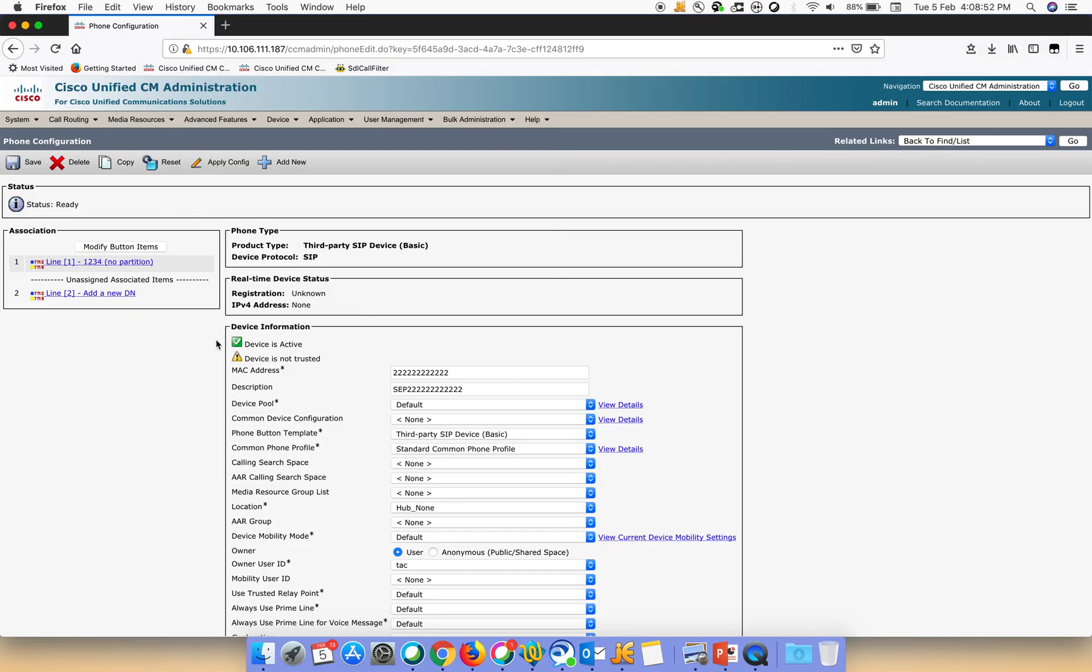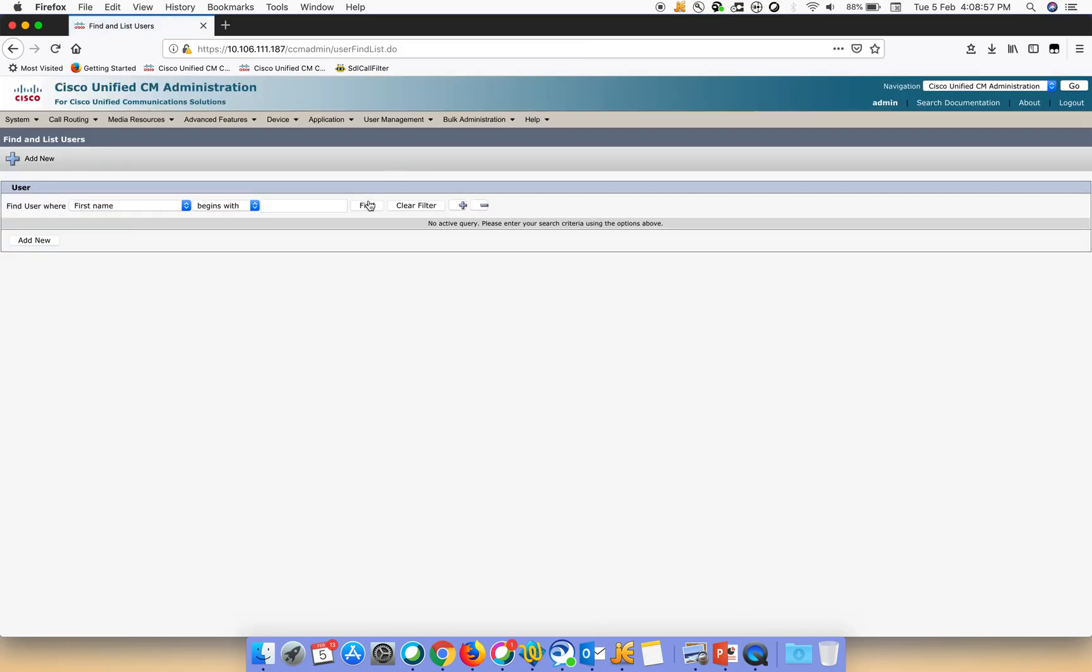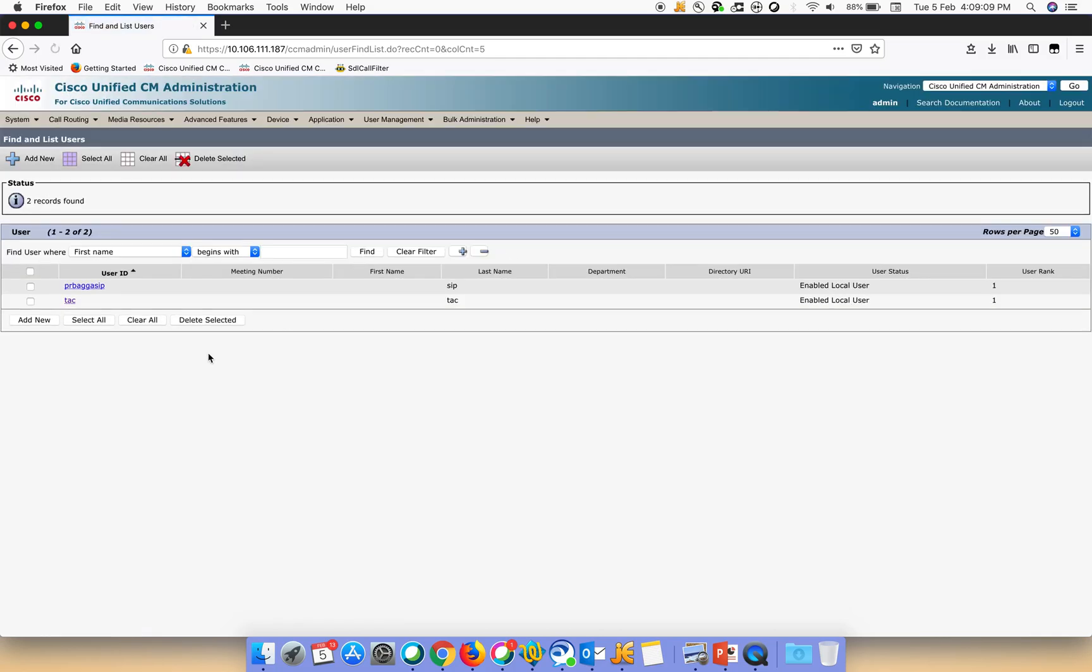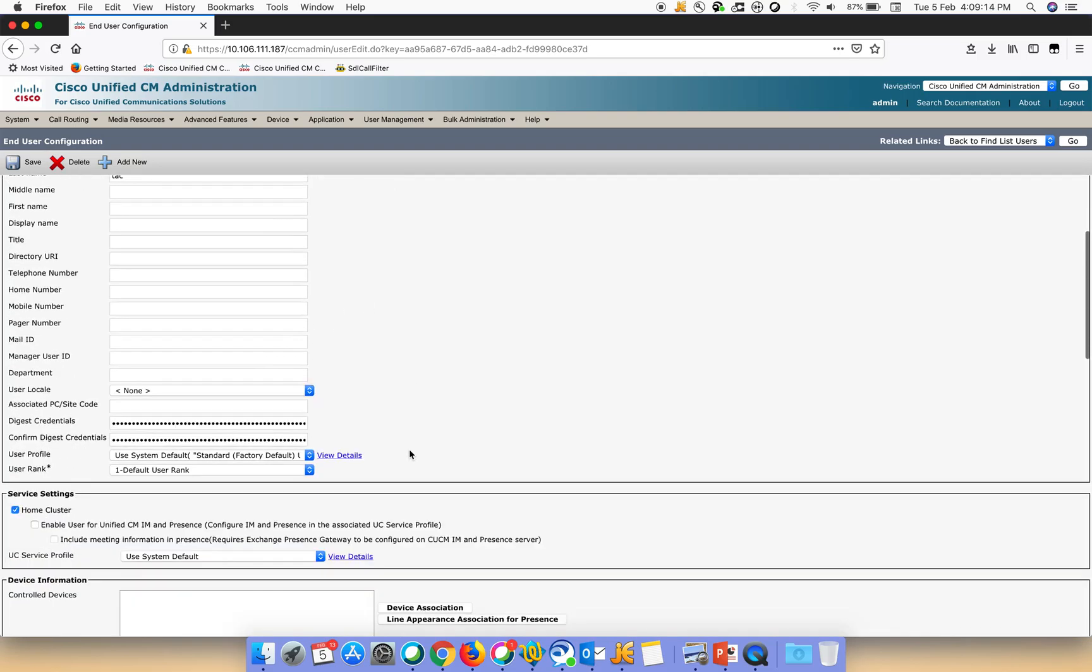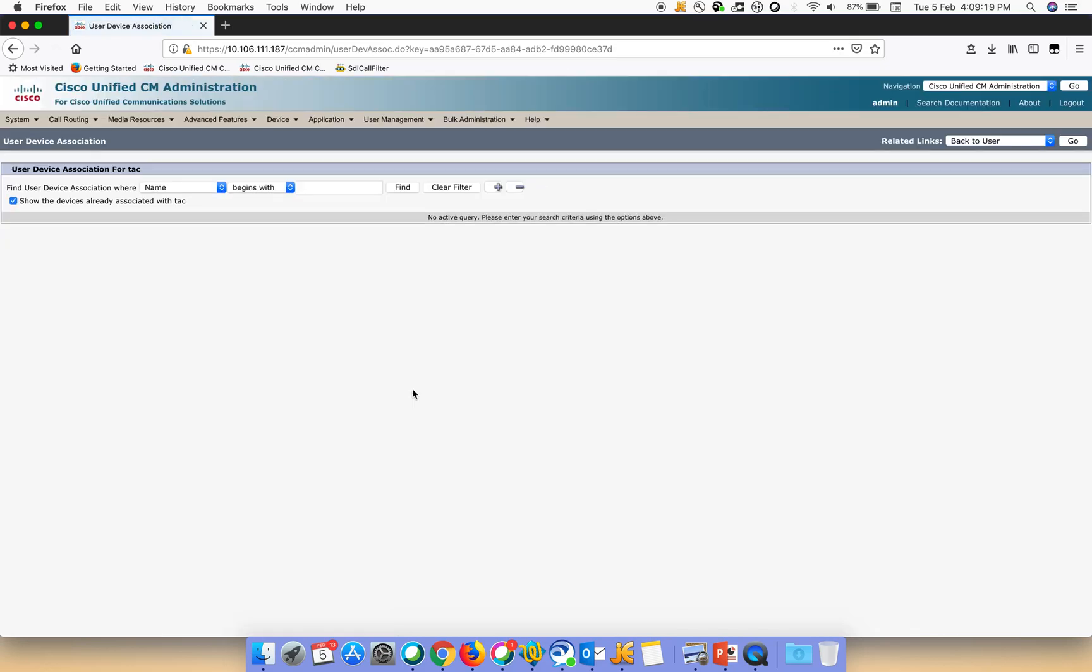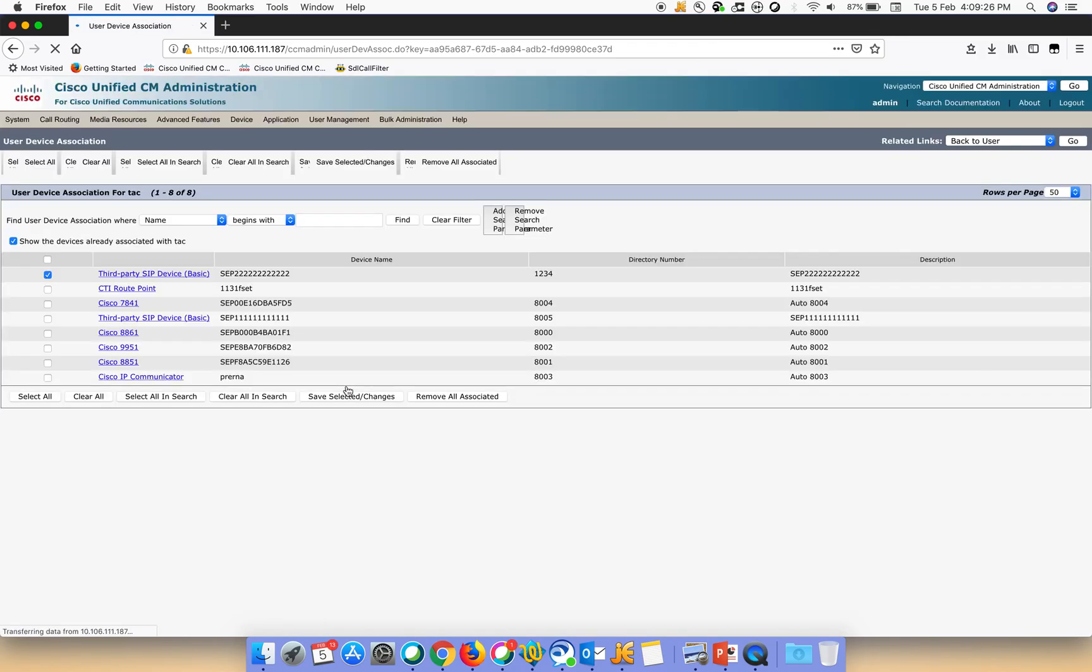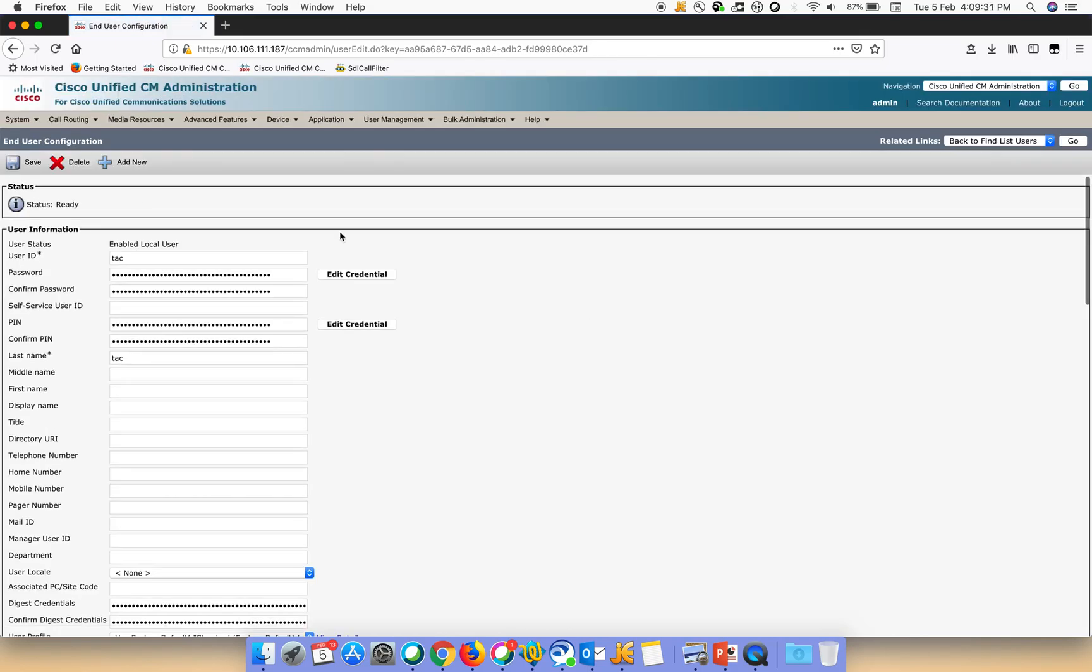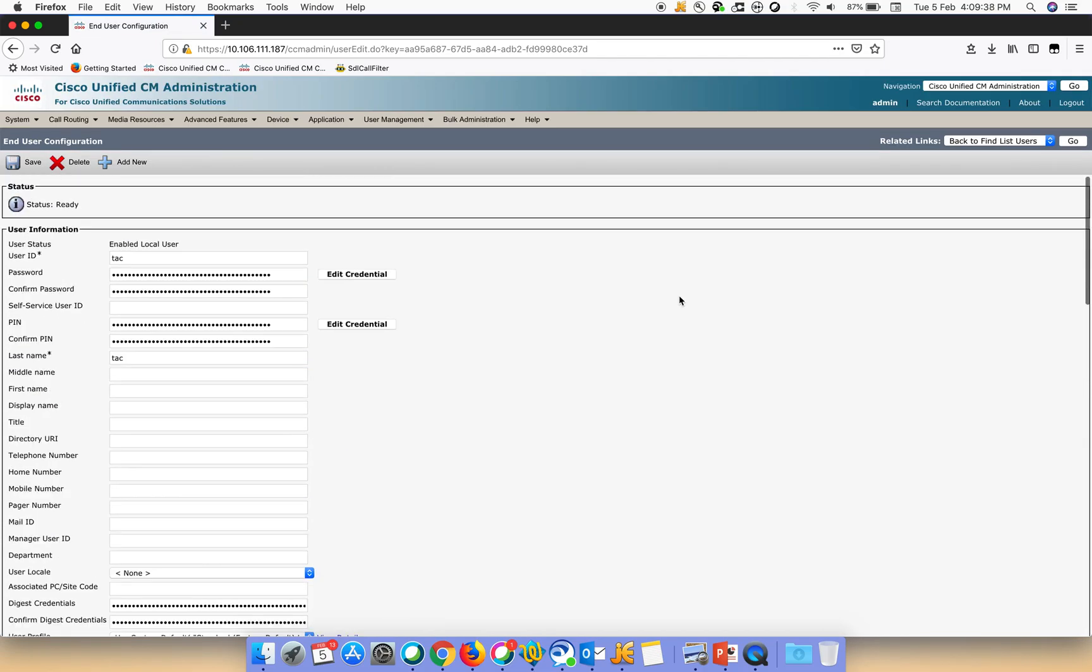And then the last step is to go to the end user that we just created. This is the user that we created. Here we have to go down to the control devices. We have to add our phone, the one that we just created. So this is the one, and we have to do save, select changes. And that's it. This is there in the control devices. That's it from the call manager configuration.